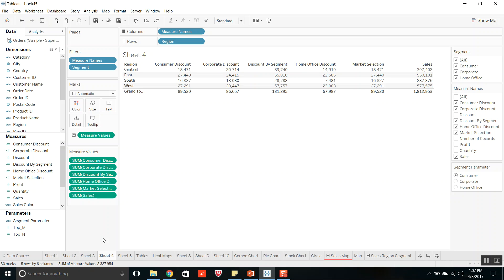When you save the file as .twb it will not have any data, but there will be a connection to the data source file. Users can view TWB files in Tableau server. To open a TWB file, the user should have access to both the TWB file and the data source file or connection.